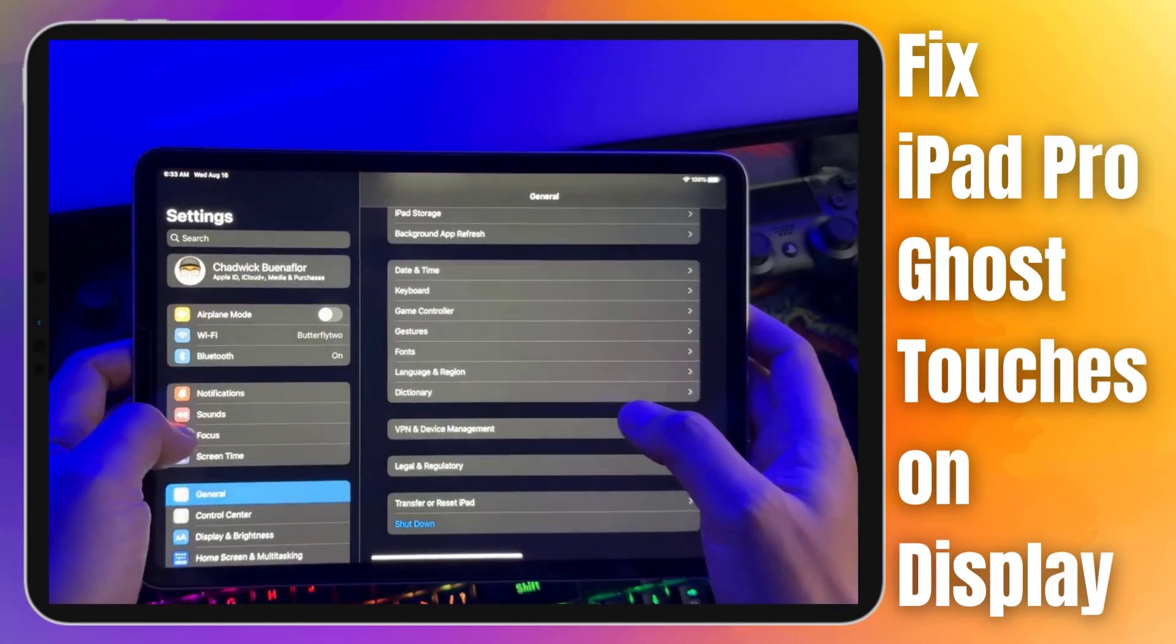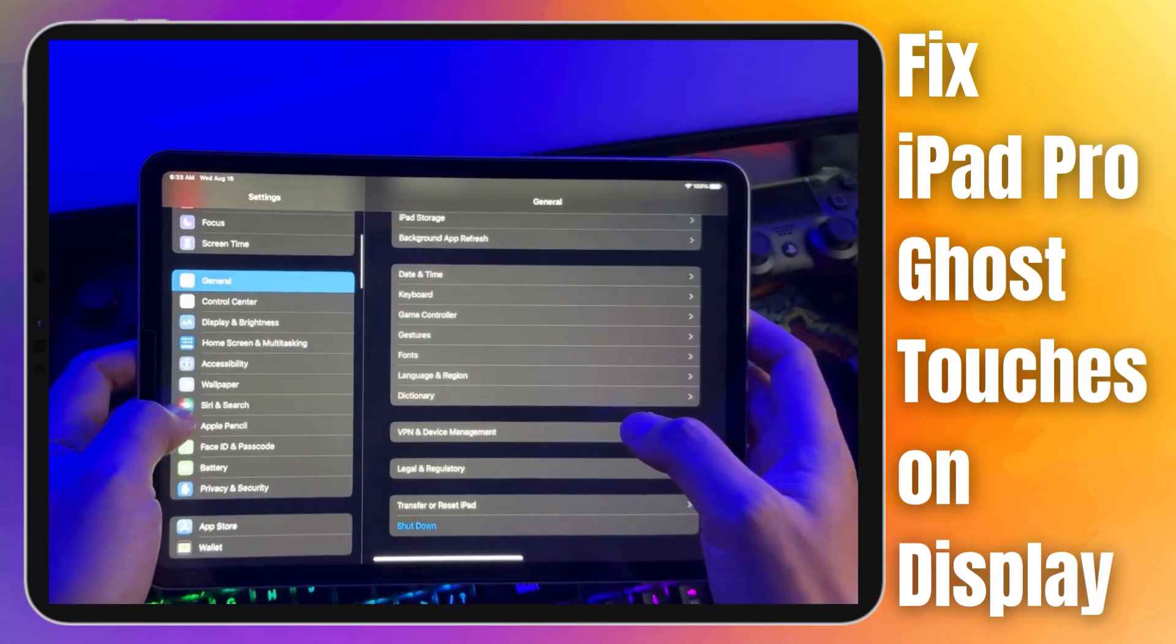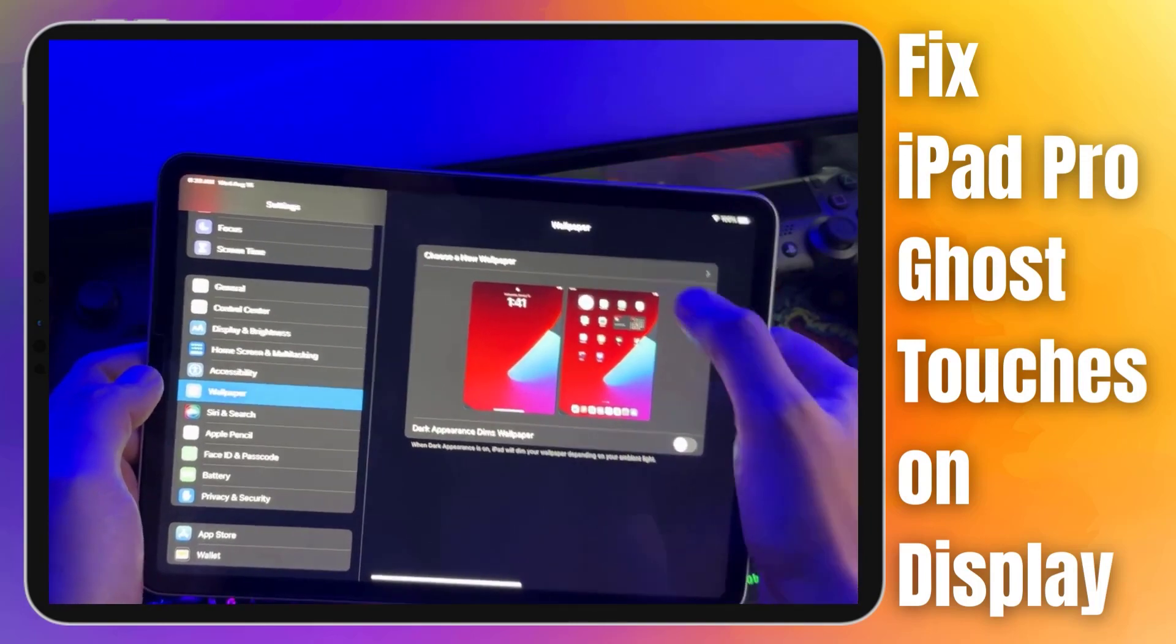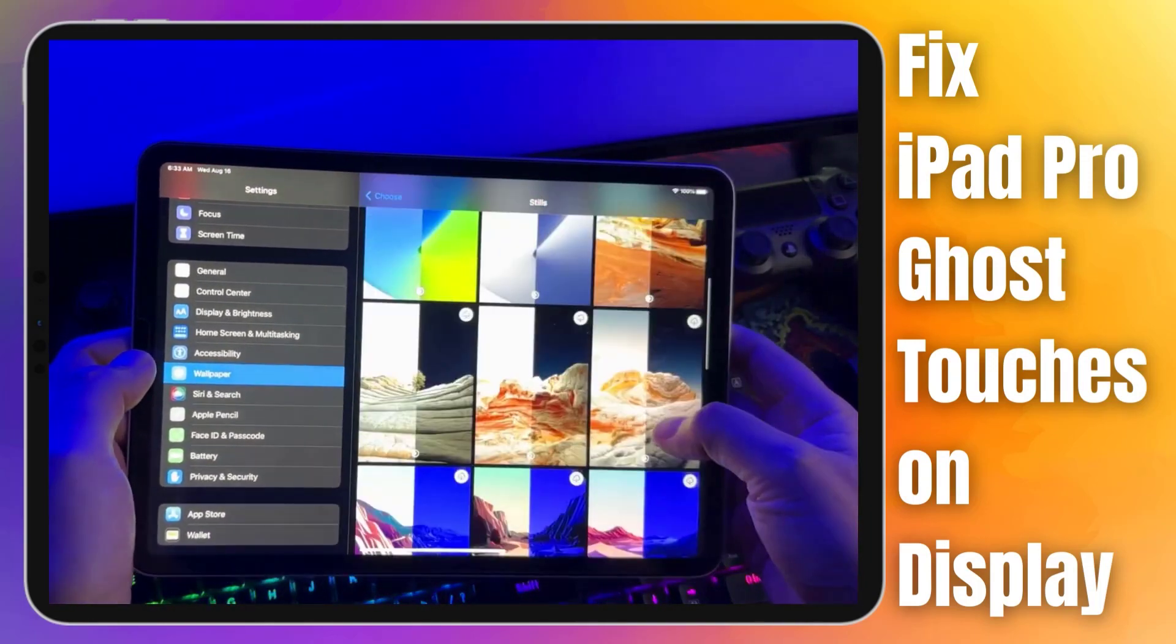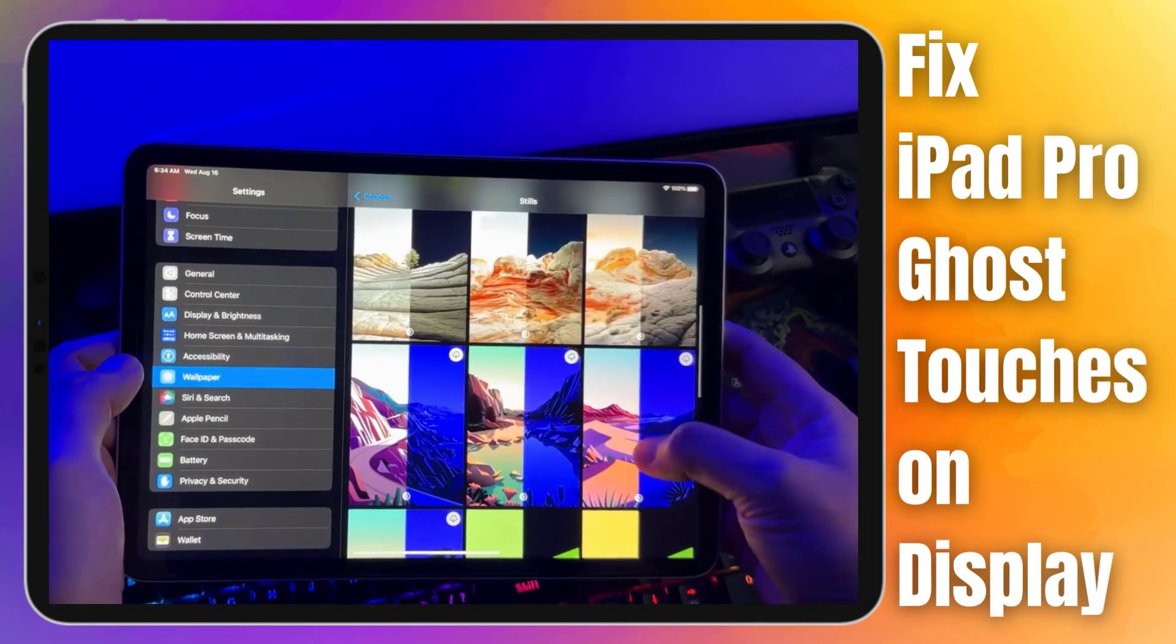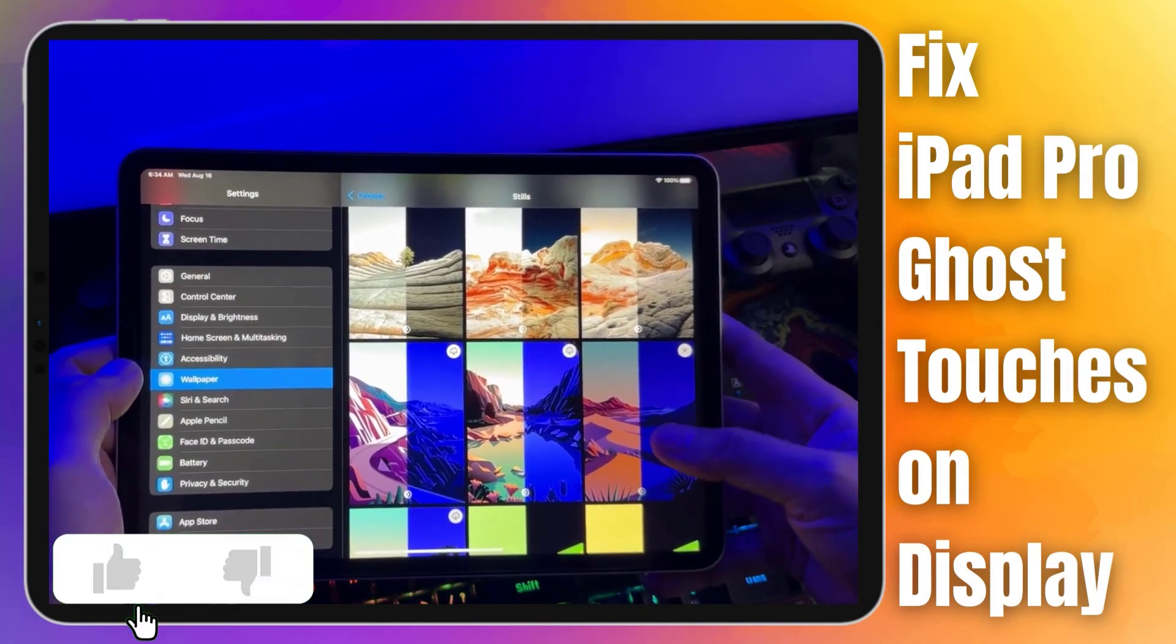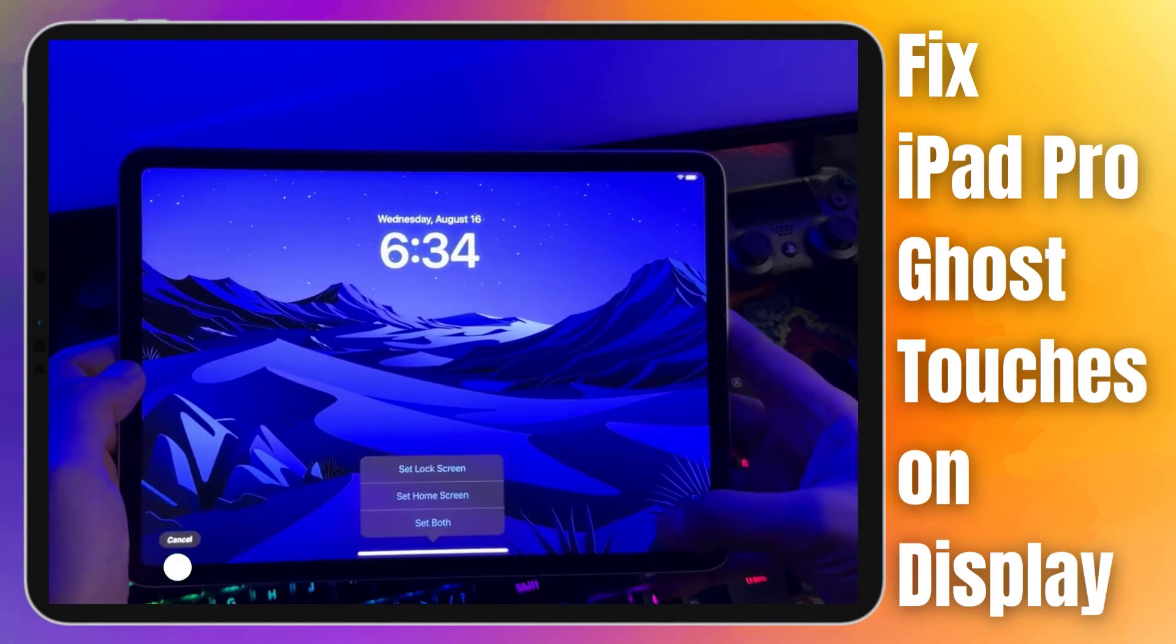Join us as we delve into the world of iPad Pro ghost touches and learn the simple yet effective troubleshooting steps to banish them for good. Before we begin, we would appreciate it if you hit that like button.